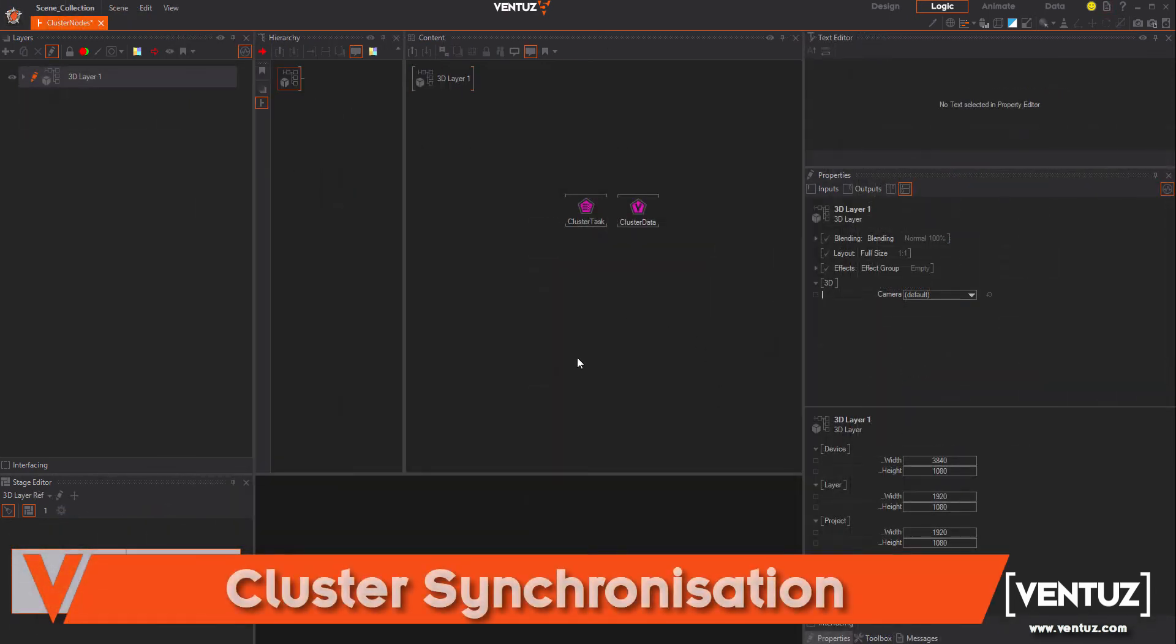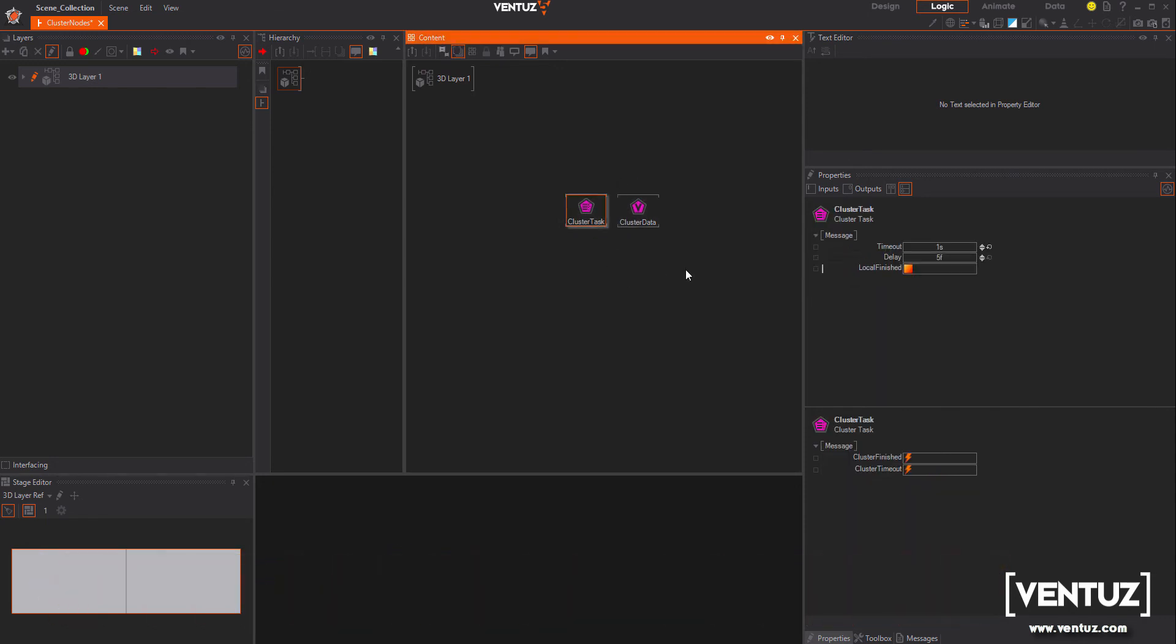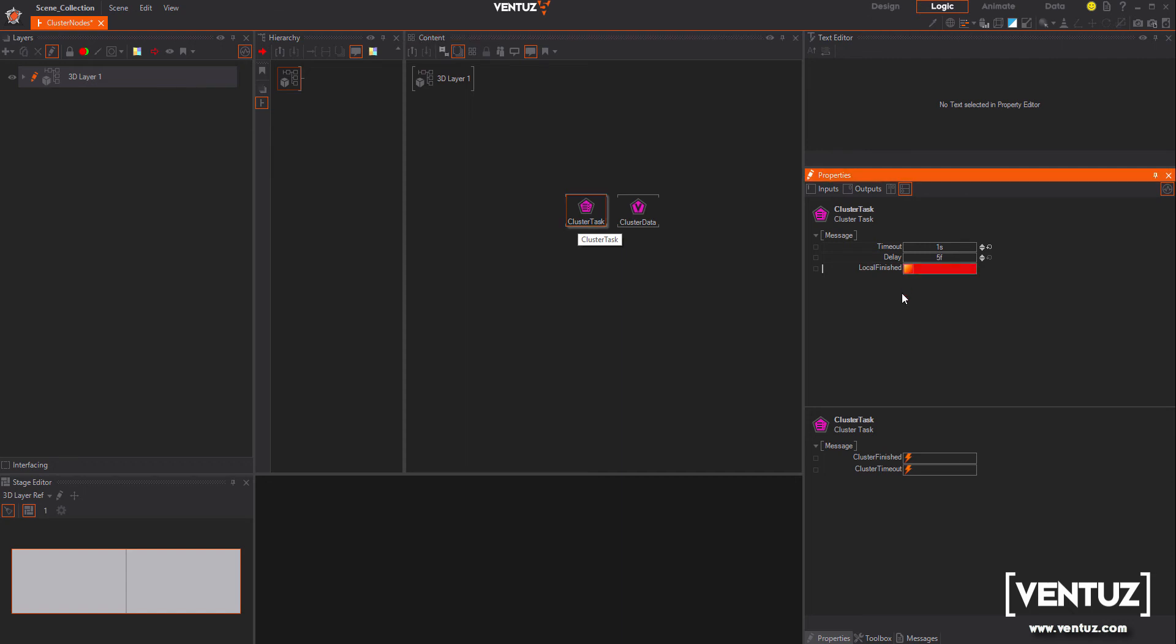Let me introduce you to the cluster tasks and data nodes which simplify synchronization tasks in a cluster environment. This node is super useful for synchronizing asynchronous loading processes. With the cluster data node you can collect data from the master and synchronize these data with the clients in the cluster.